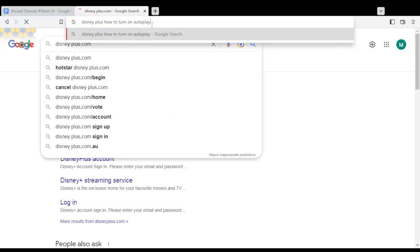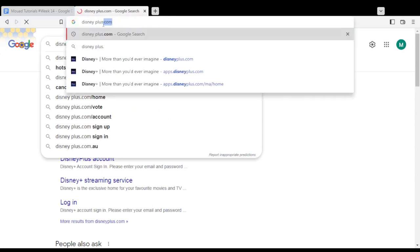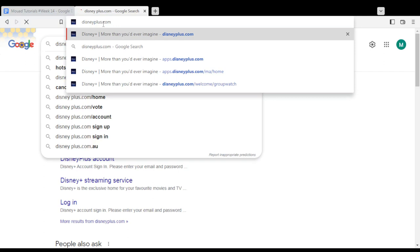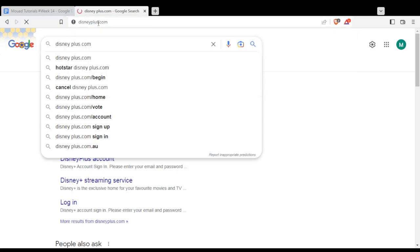Once you open your browser, go and type in the URL section: disneyplus.com, with no space, and hit the Enter button.